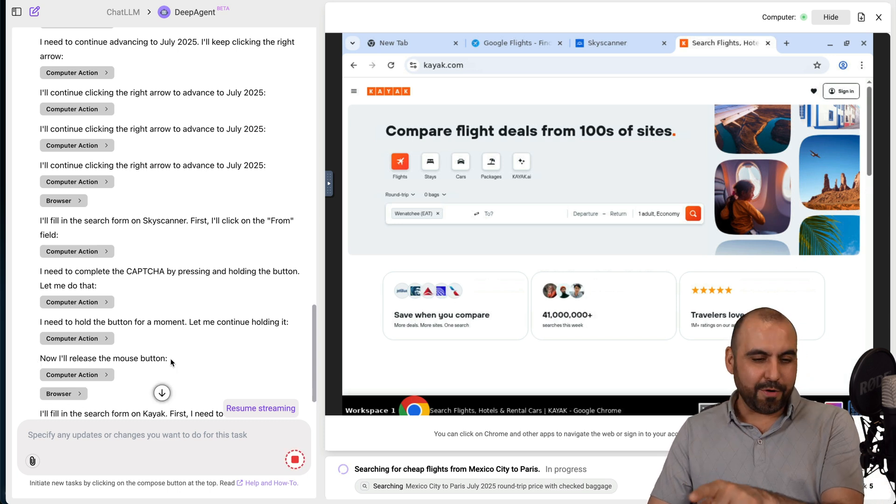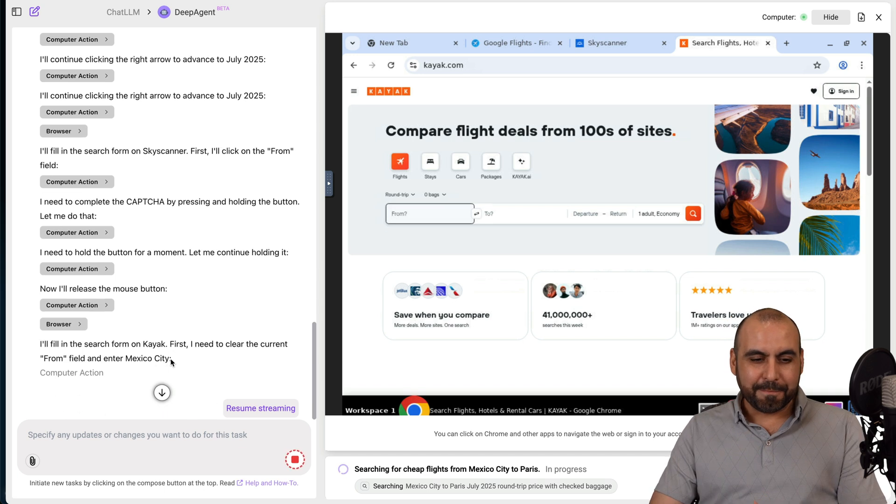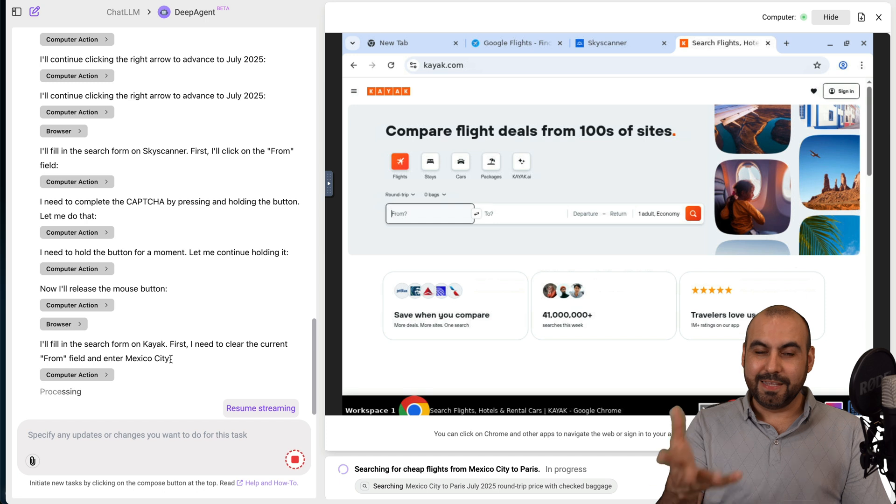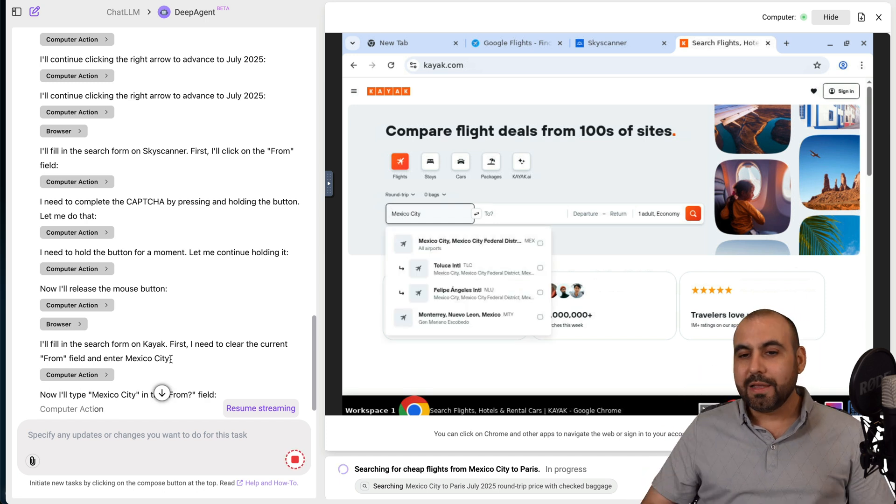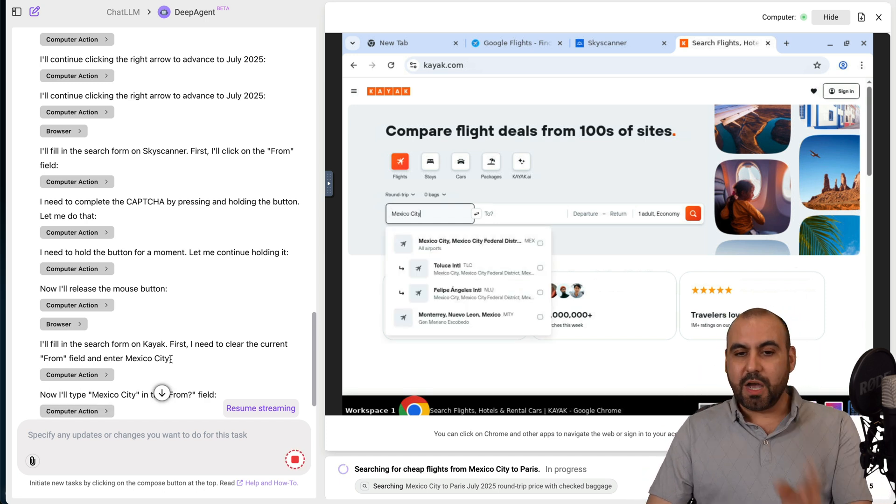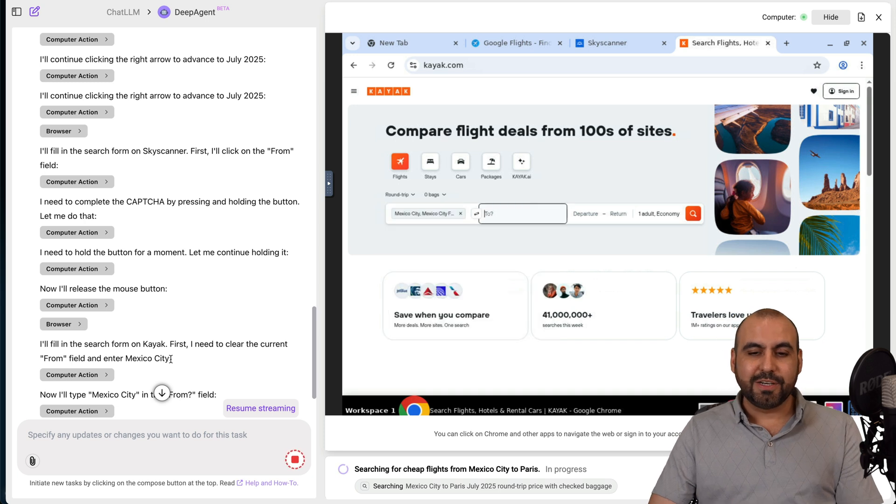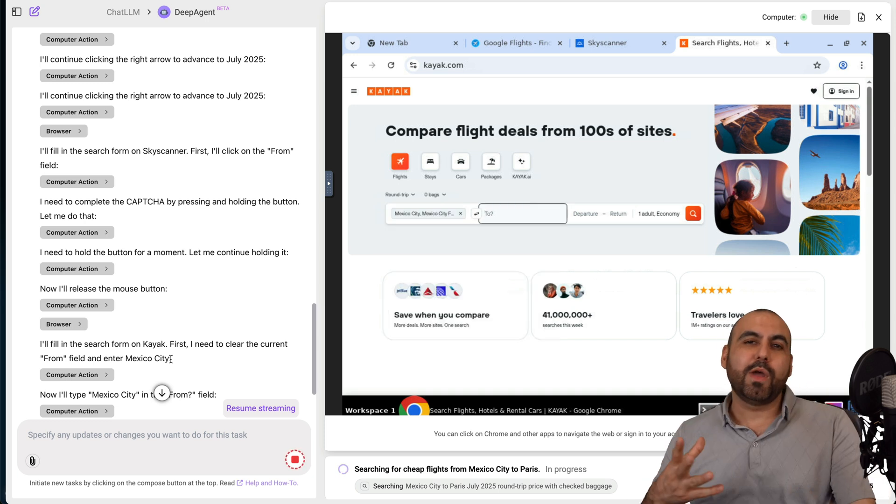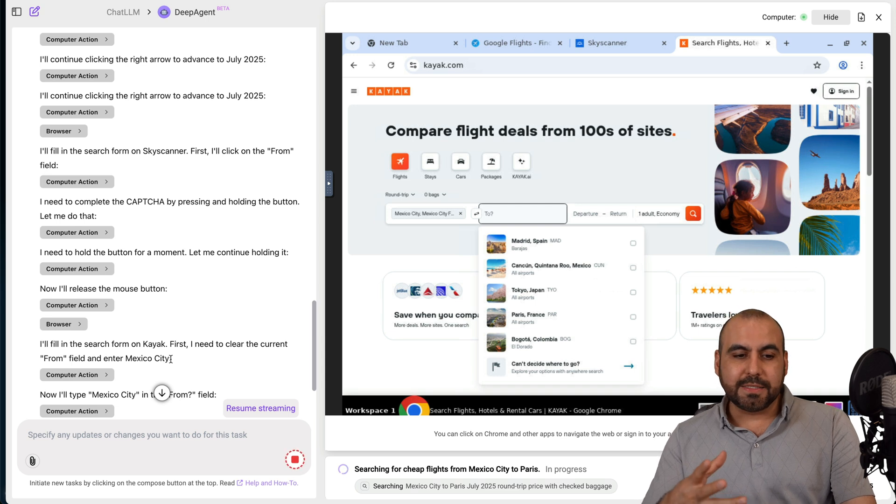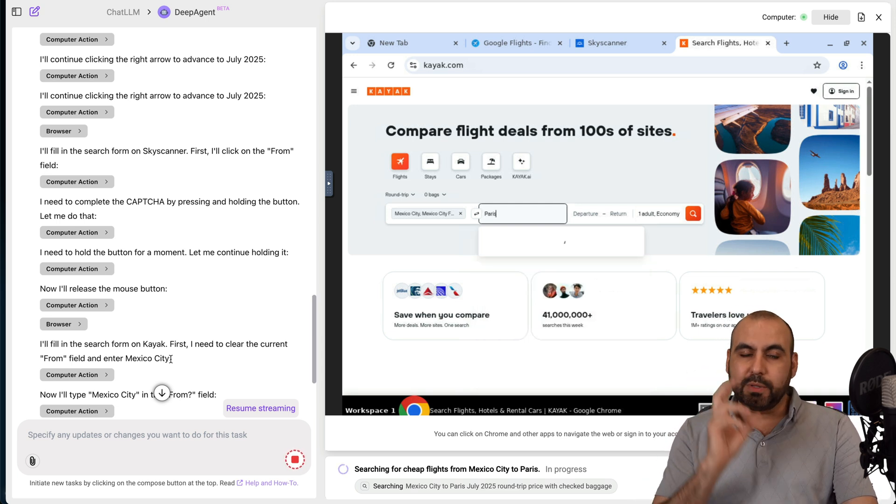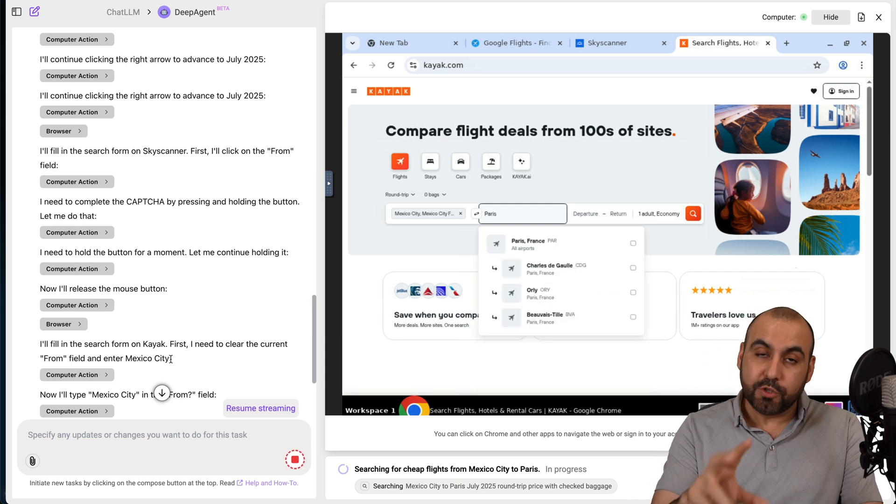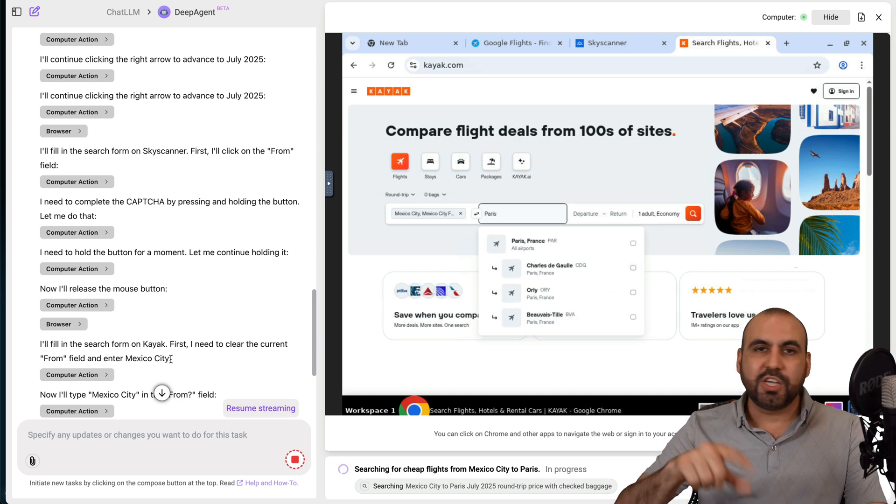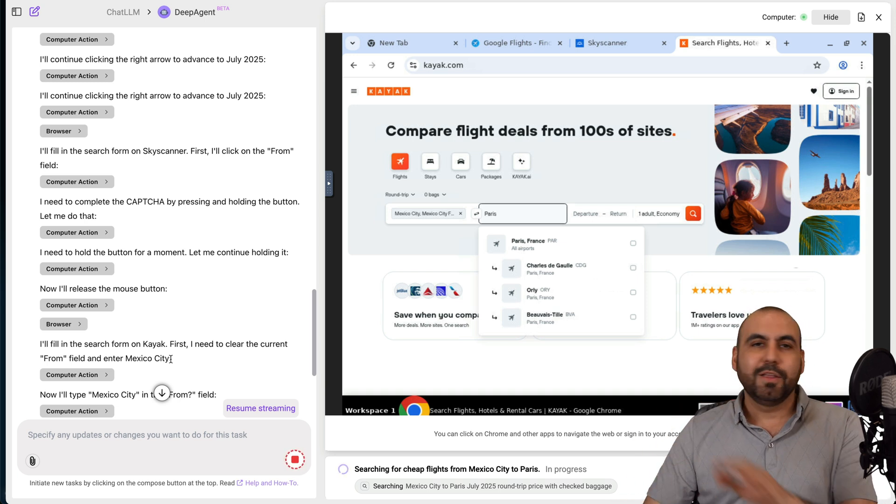Skyscanner is asking if it's a real person or not. Will it do it or not? It's actually like thinking I need to hold the button. Let me continue holding it. I think it did or it just jumped. It actually knew what it wanted and it did it. So it knew it had to hold it. So it's doing its job now with Kayak. It's going to search it and all this is manually.